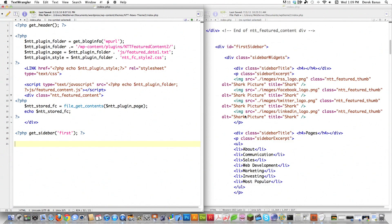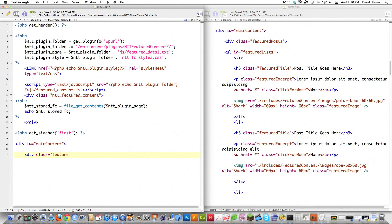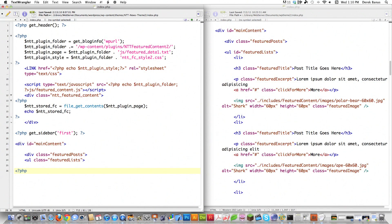Scrolling down to where the actual content is, I need to create a div. I'll give it an ID — use IDs when there's only one of an element, classes when there are multiples. Since there's only one main content area, I use an ID. Then I create a div with class featured_posts and an unordered list with class featured_lists.